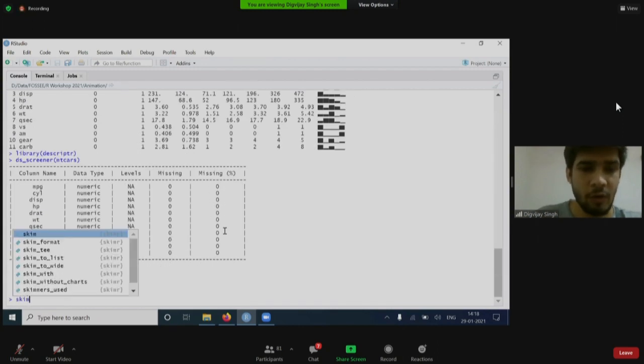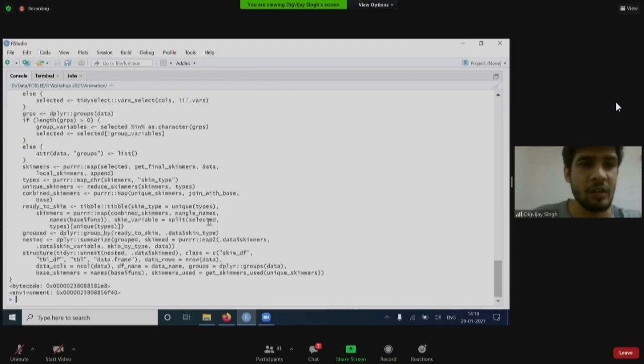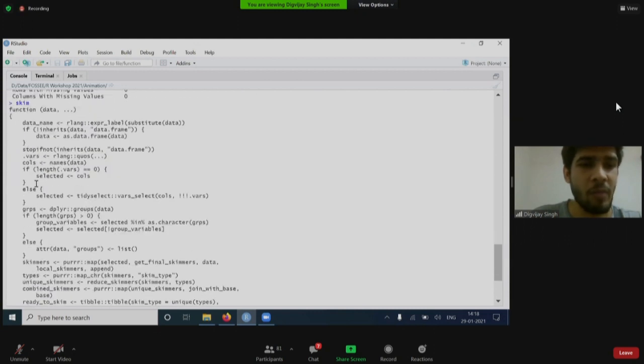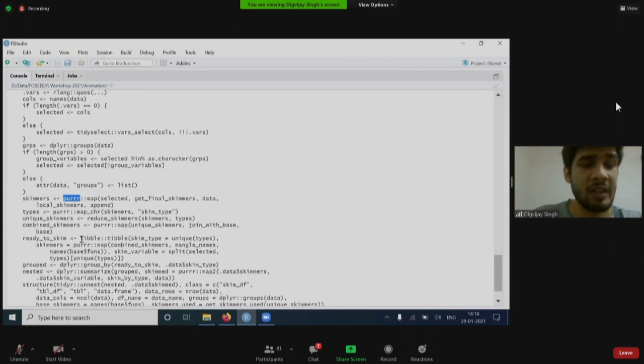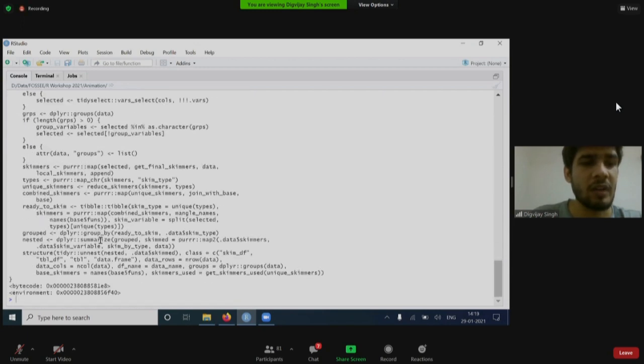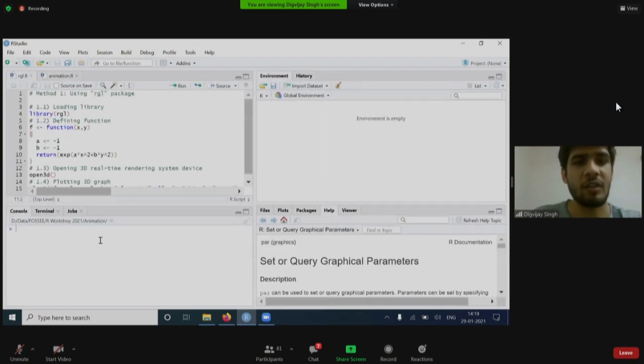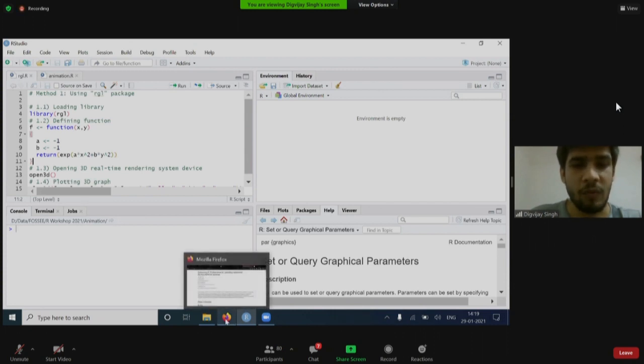if you look at the code for skim, there is one good thing about open source languages that you can look into the code of functions. If I just write the name skim by removing parentheses, I can see its code. Inside it, I can see dplyr has been used, purrr has been used, tibble has been used, and so many more. A package does not need to be something new. It can be just a combination of pre-existing packages.